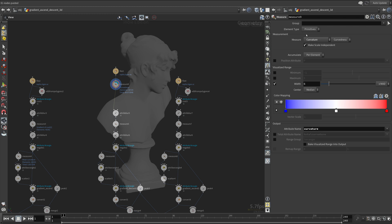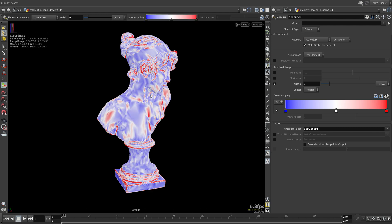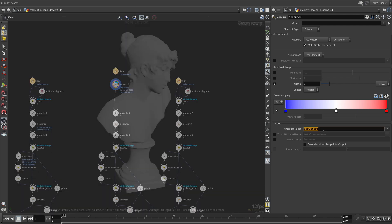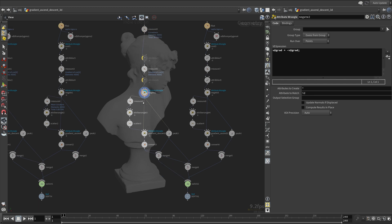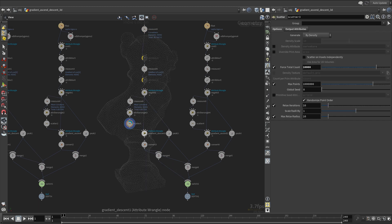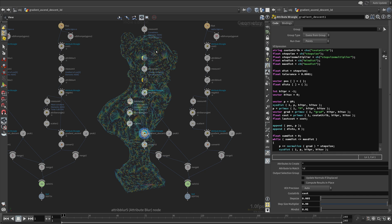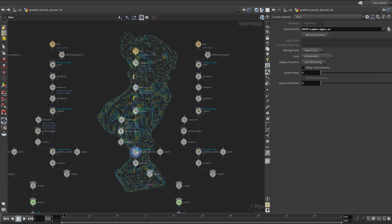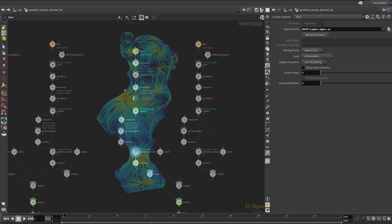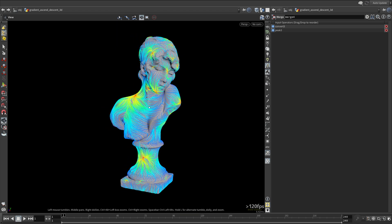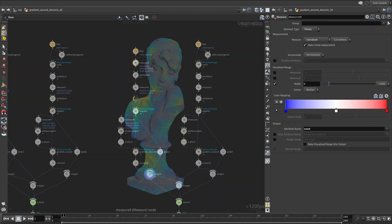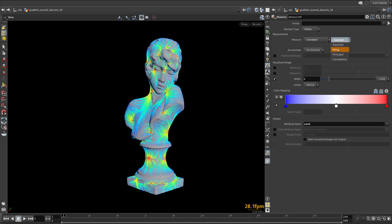Make sure the curvature is on points. We will experiment with different types of curvatures. We can only use the types of curvatures that give us a scalar attribute — so that means Gaussian, mean, curvedness, and smaller and larger principal curvatures.